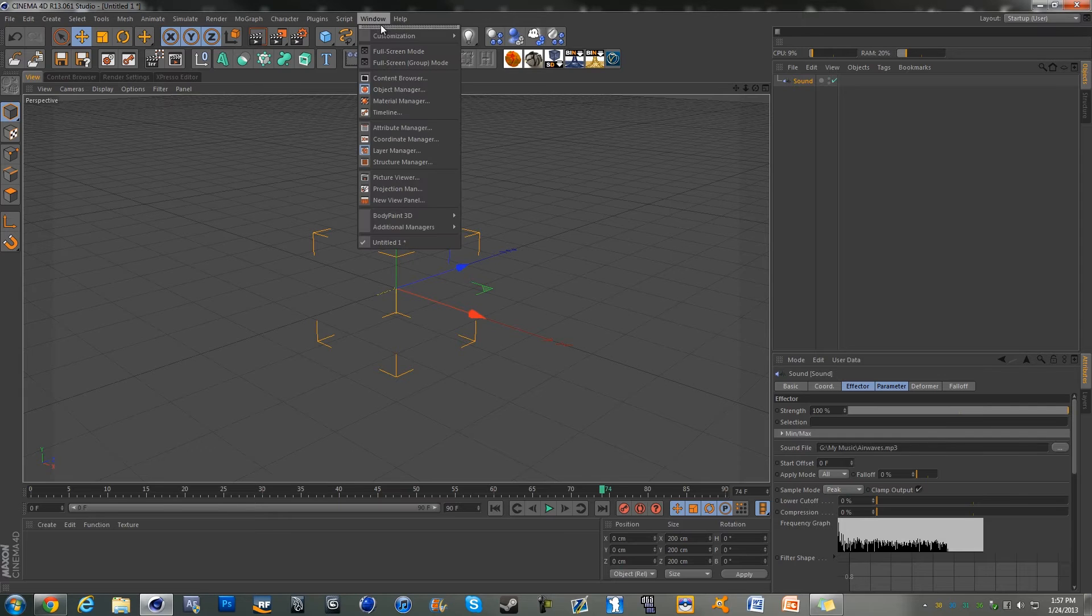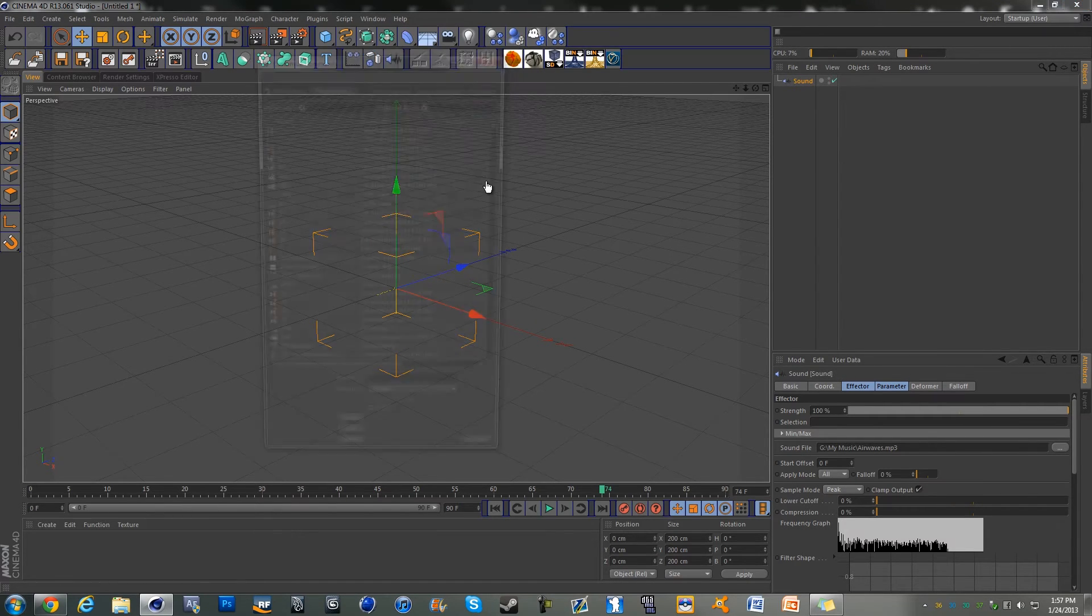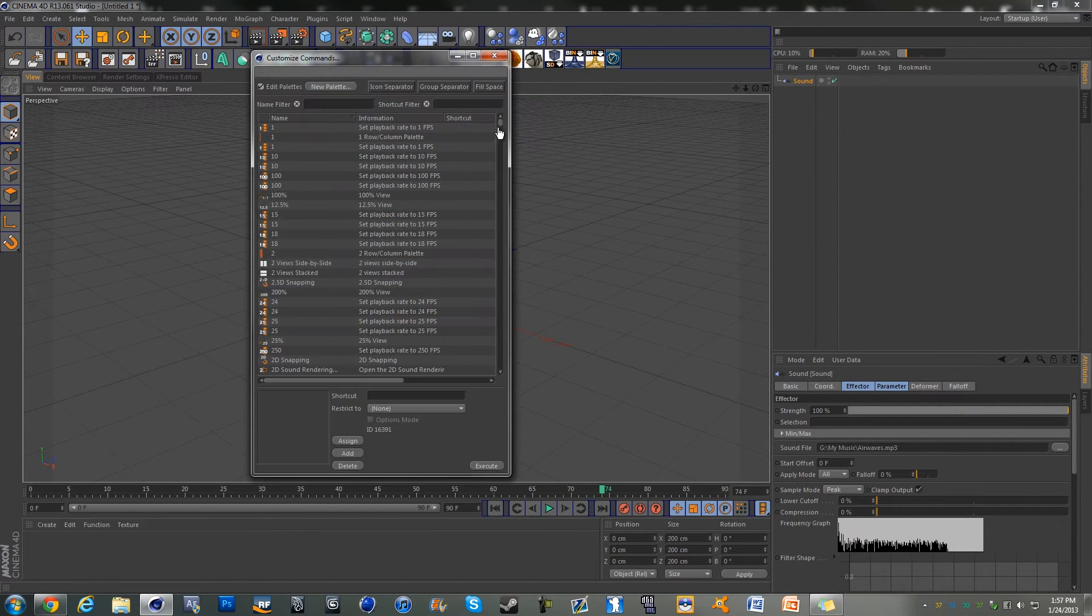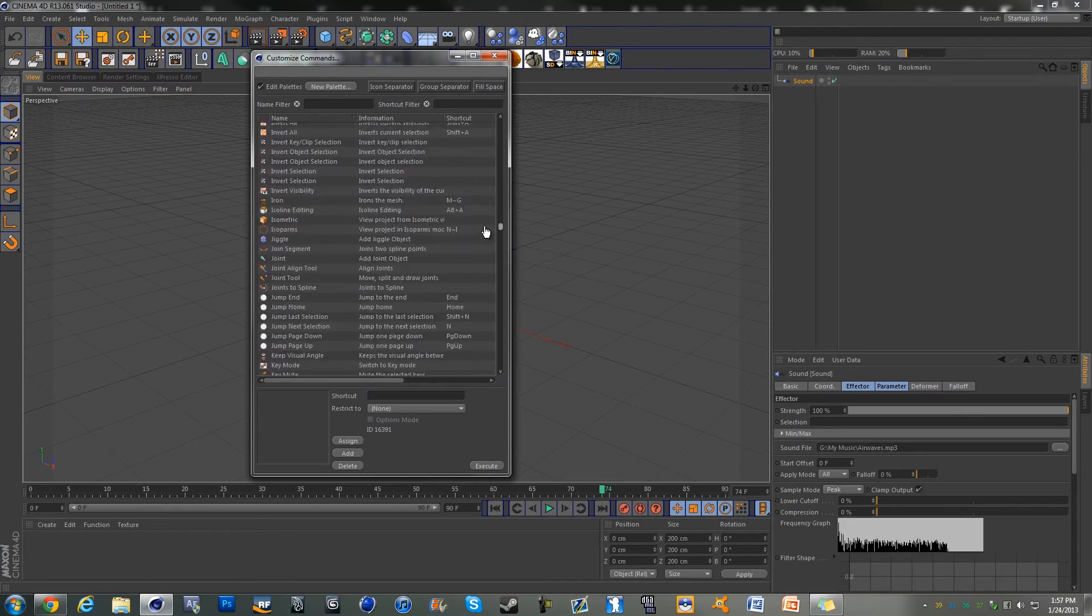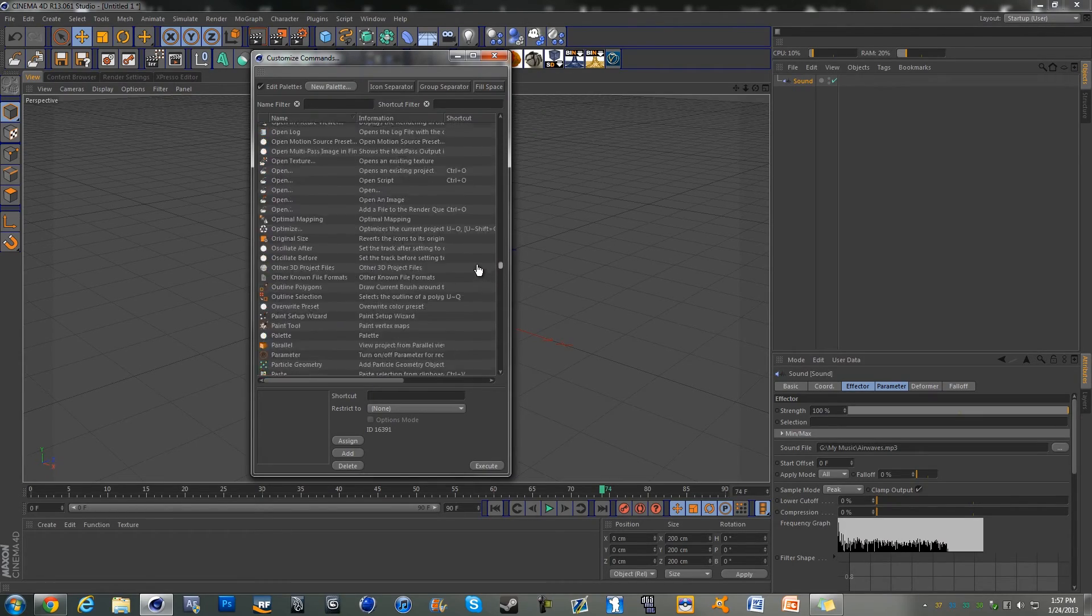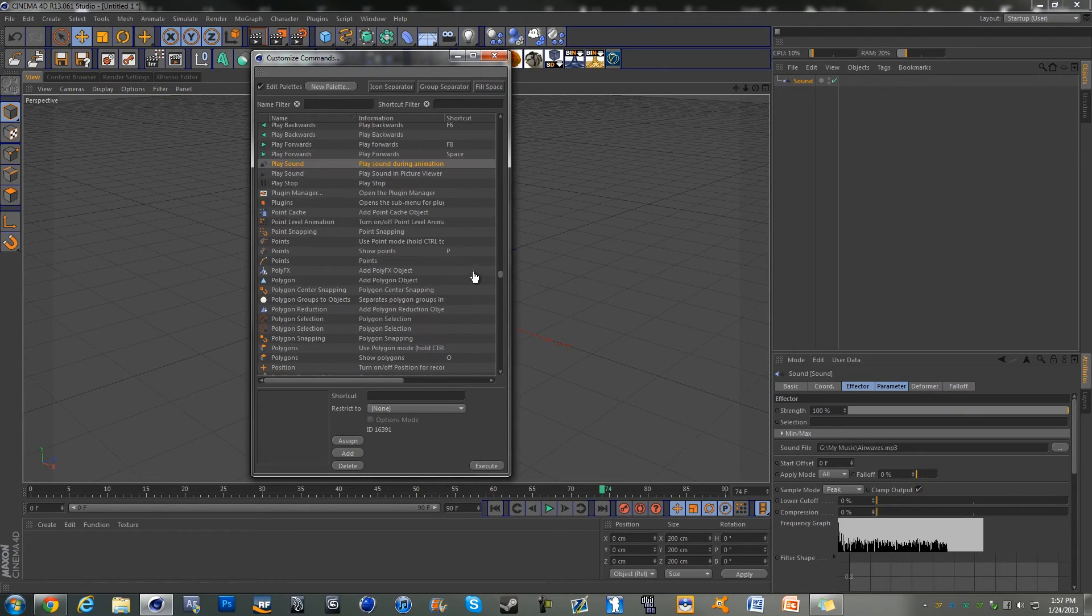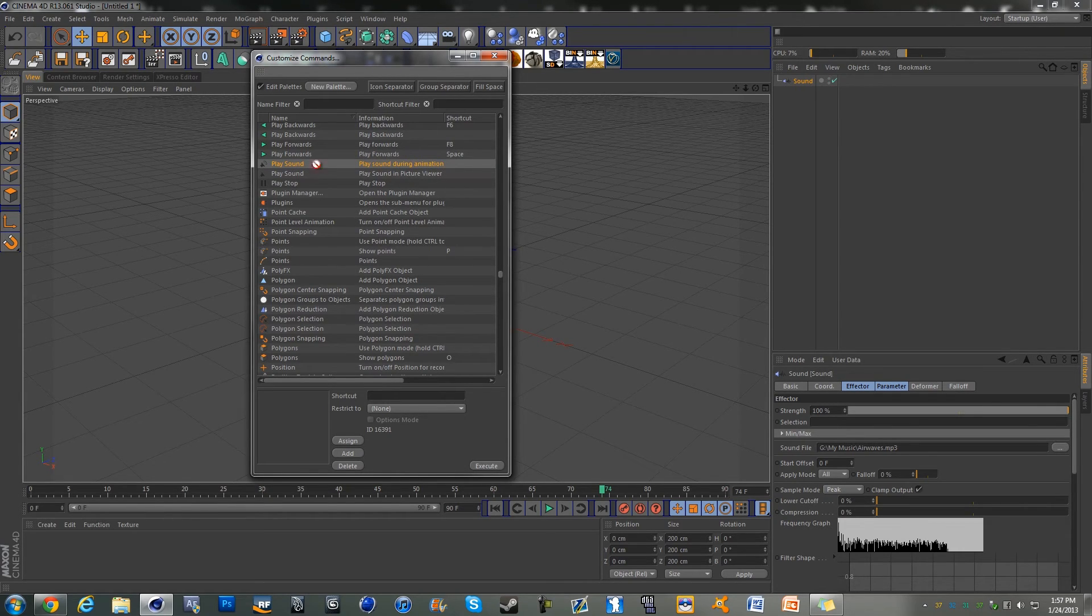Hit Window, Customization, scroll down to Customize Pallets, and you're going to scroll down to the Ps and there should be one called Play Sound. The information will say 'play sound during animation.' You can either double-click it or drag it down...